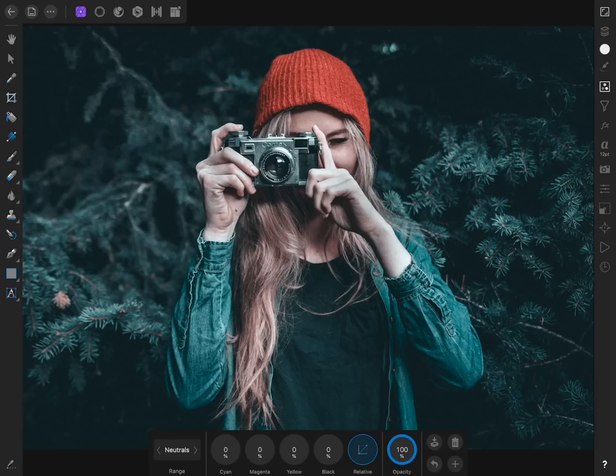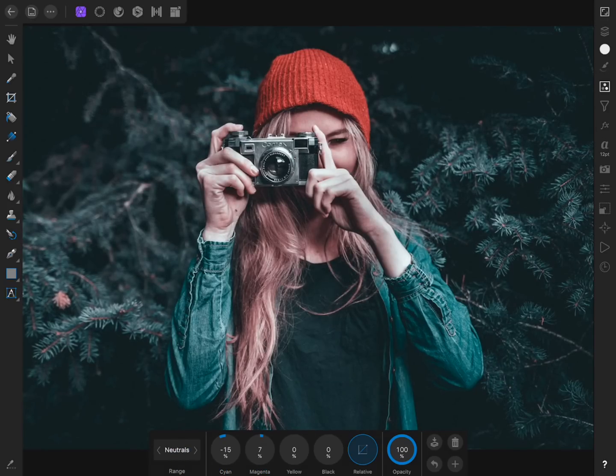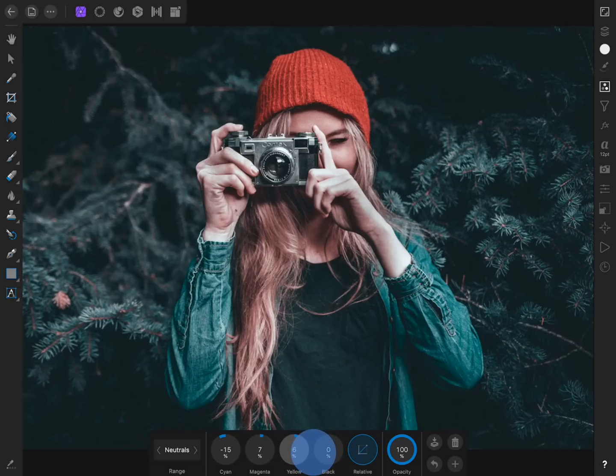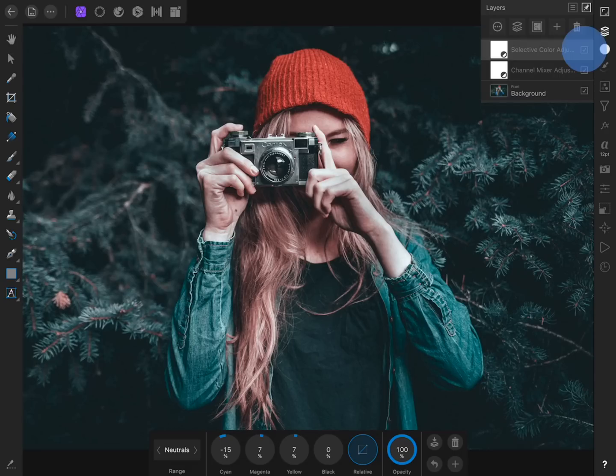You can play around here to see what you think looks good, but I'm going to remove some cyan from her skin and add a little bit of magenta and yellow. You can see that this adjustment is really helping to improve the colors of her skin.